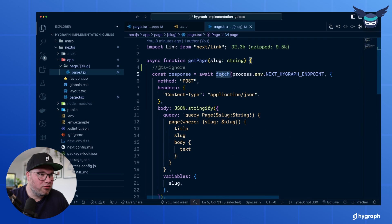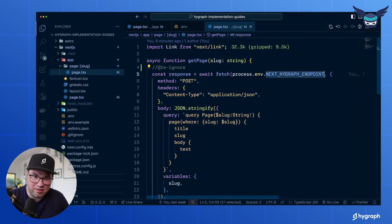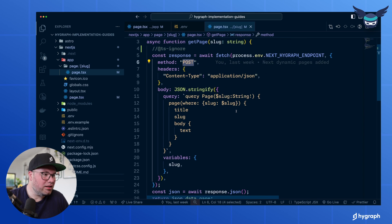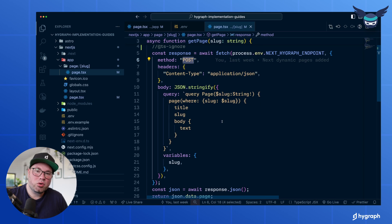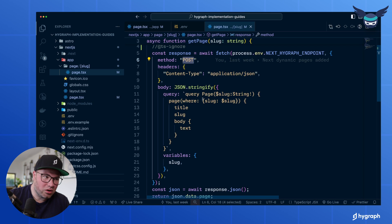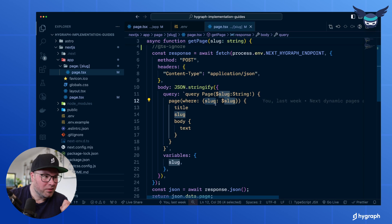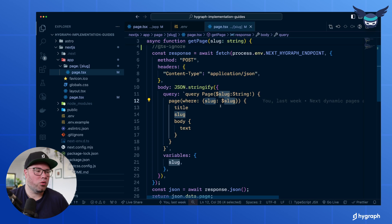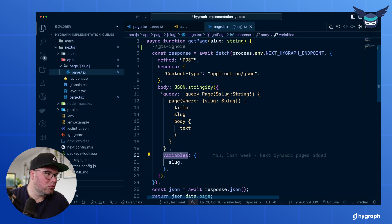So now we're fetching that same endpoint. We're posting again. And now the query is different. We actually have a query that asks for a slug. And if you want to add a variable to a query, you put that here. And this is how with GraphQL...